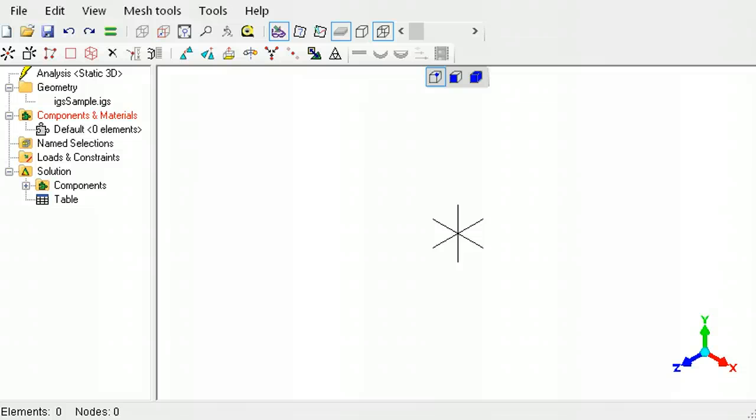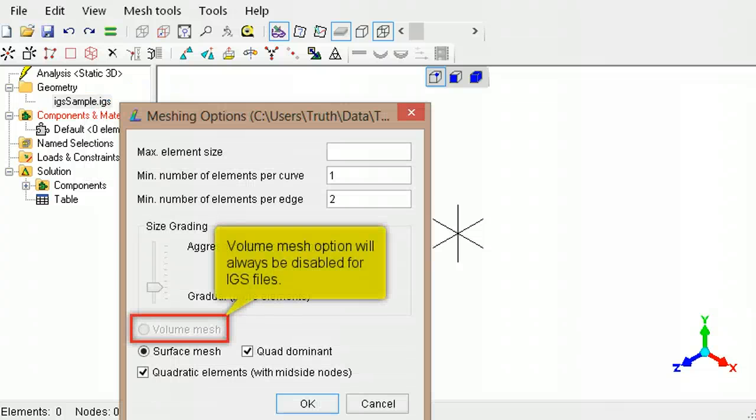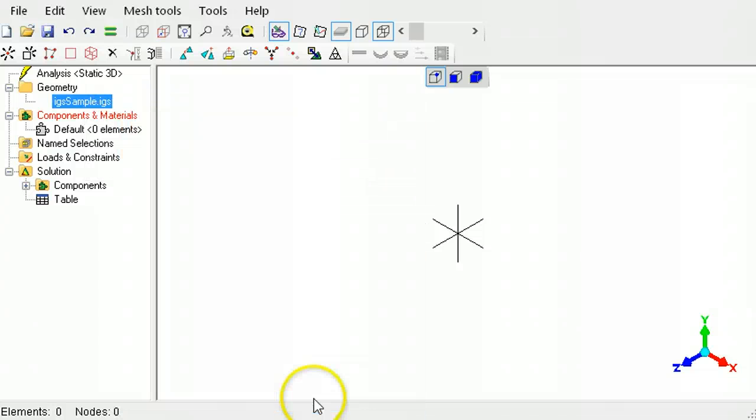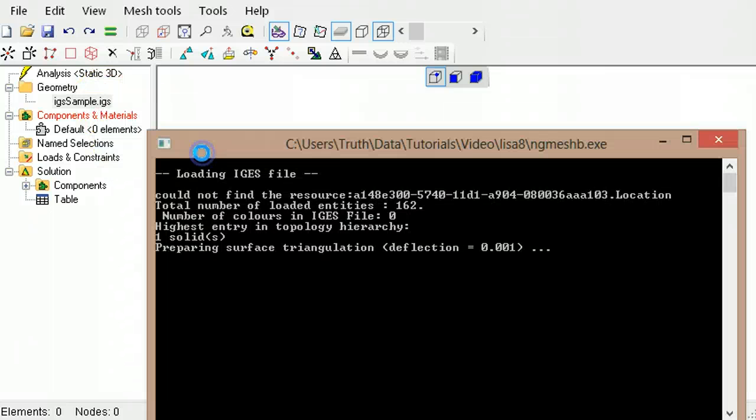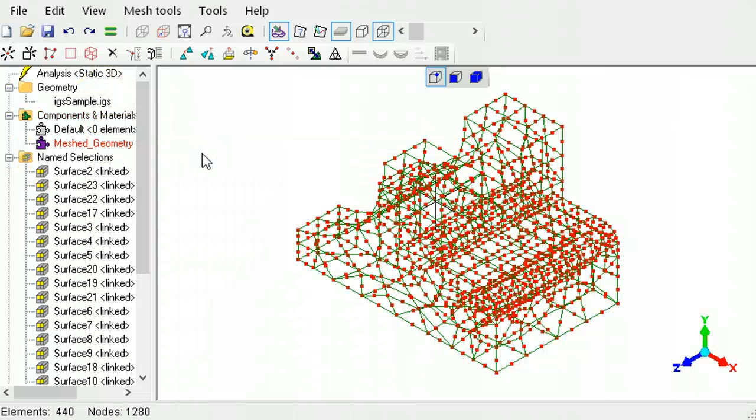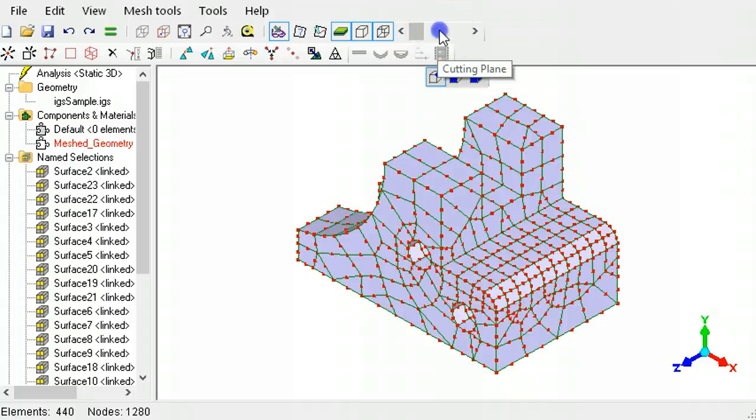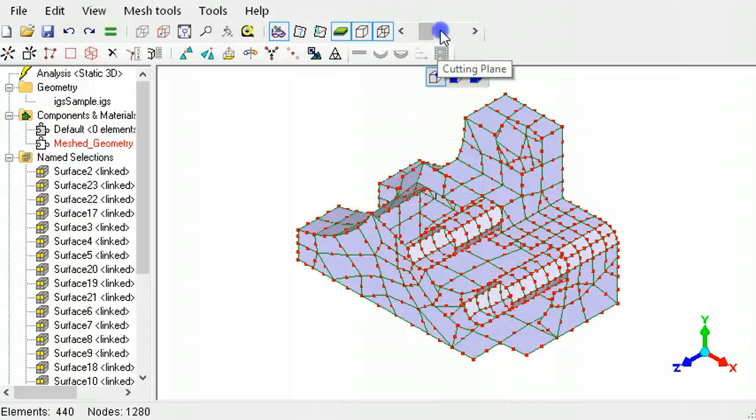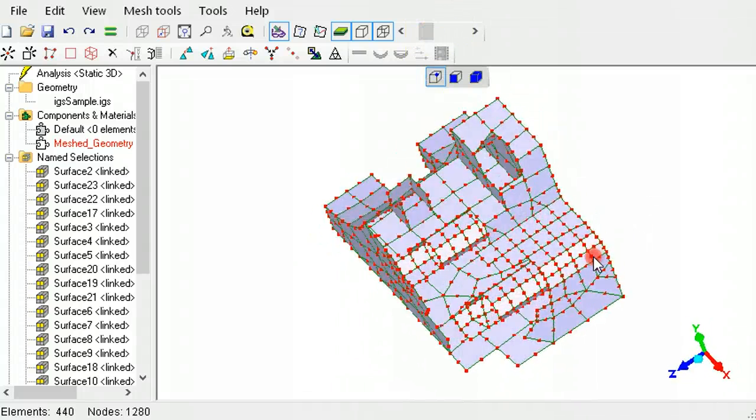For IGS files, the meshing parameters will always have the volume mesh option disabled. This means that the CAD file will be meshed as a hollow shell model. To look inside of the model, the slider tool can be used. As can be seen, the mesh is a hollow shell model.